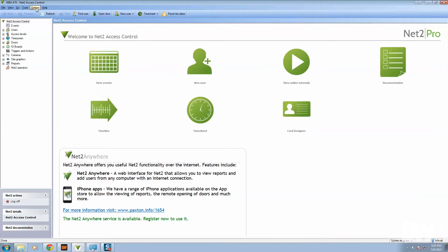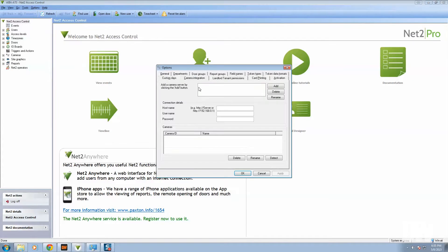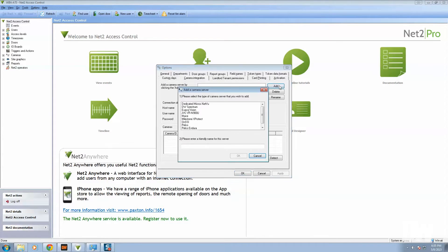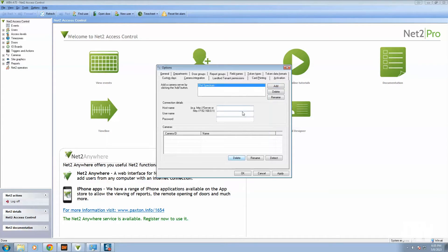Go up to options, go down to camera integration, click on it, go to add, and then you can see at the top here we've got DW Spectrum there, it's available. Press okay.